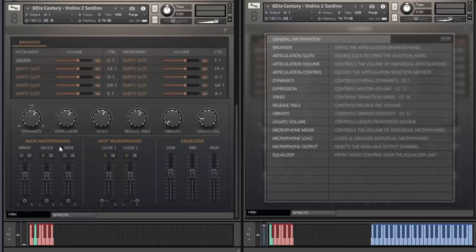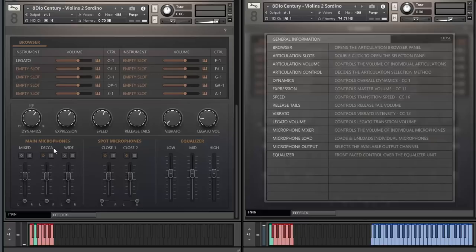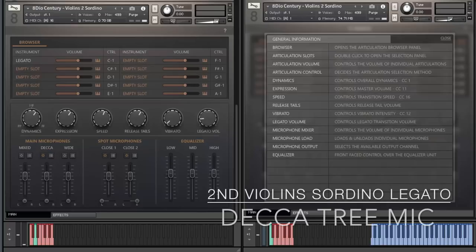Let's start with the Decca Tree, which is a spaced microphone setting with a very strong stereo image. If you're familiar with typical classical recordings, you're often going to be hearing the Decca Tree as the most common microphone setting in classical recordings.